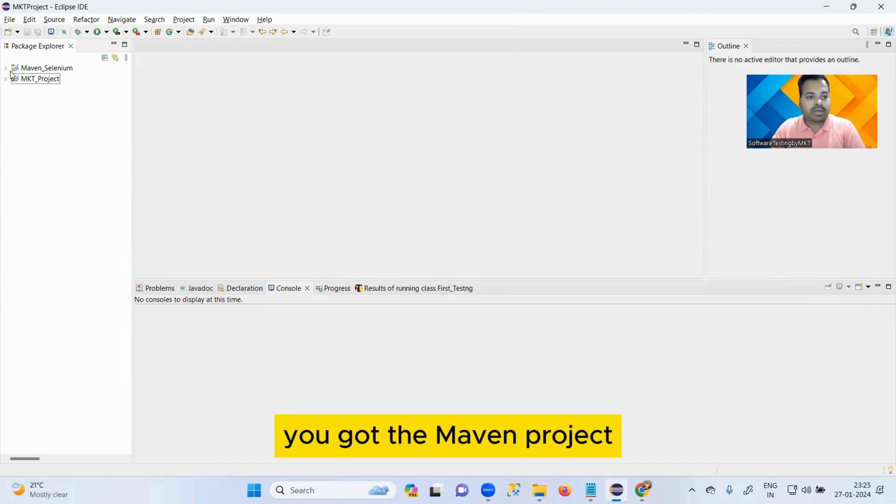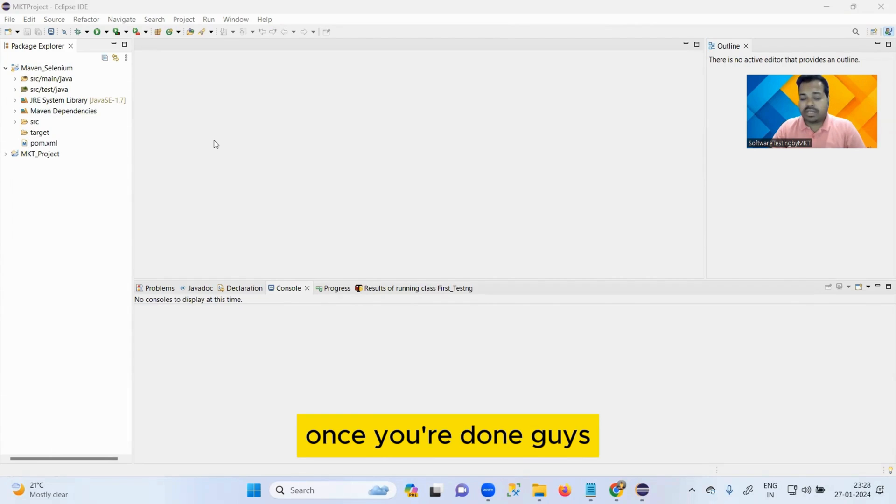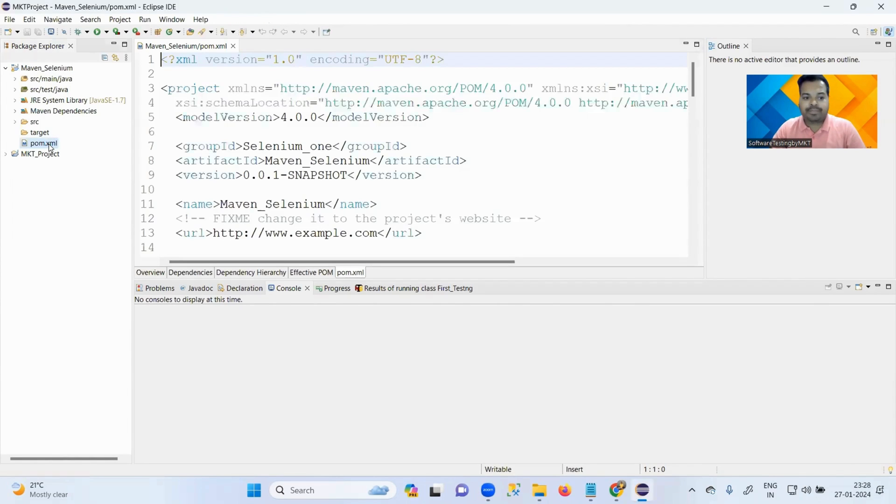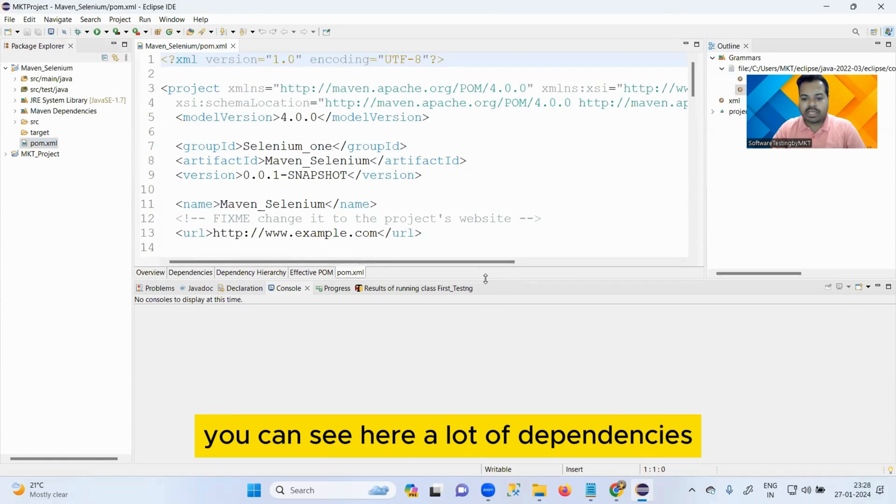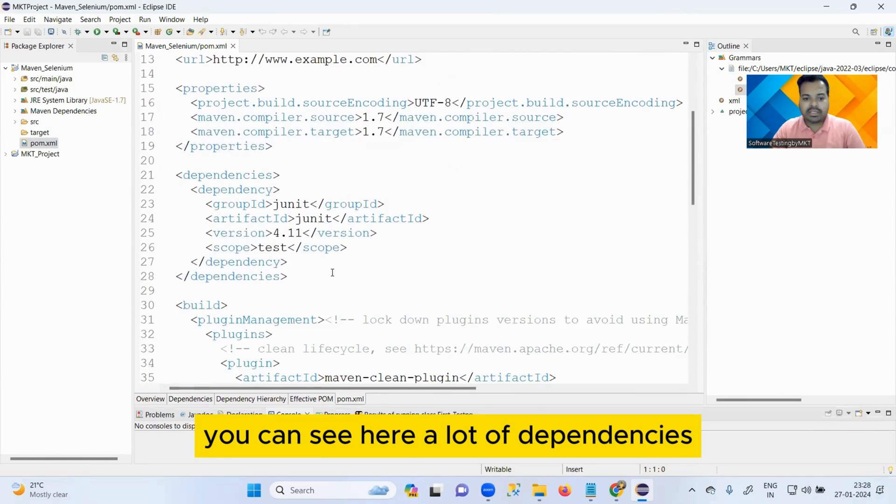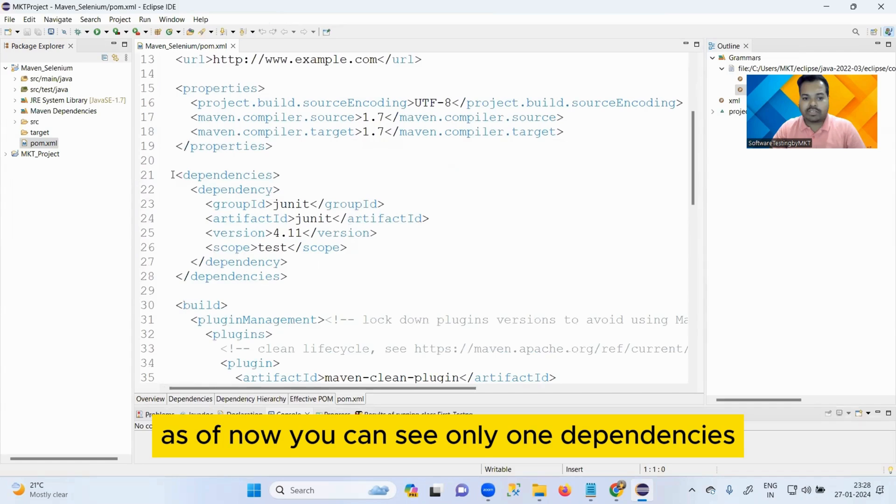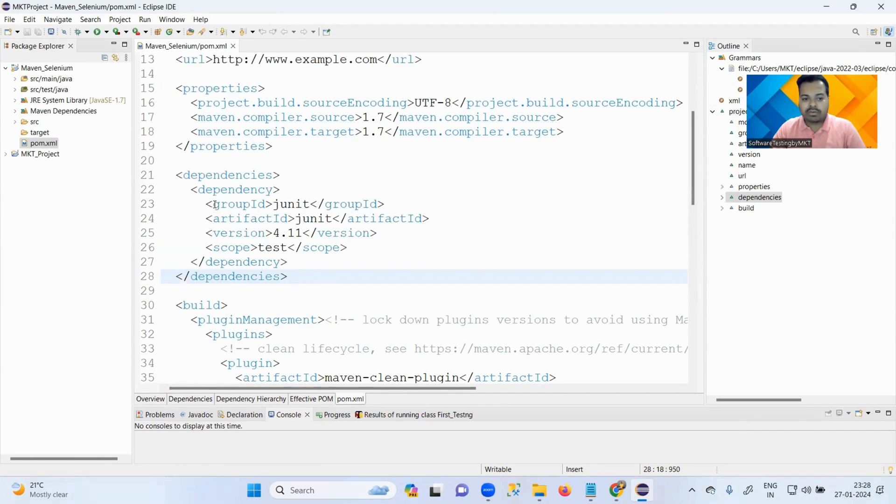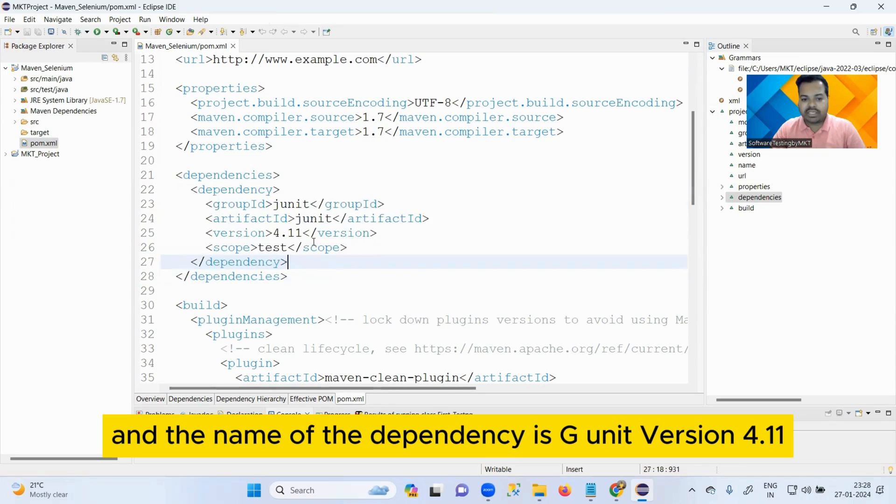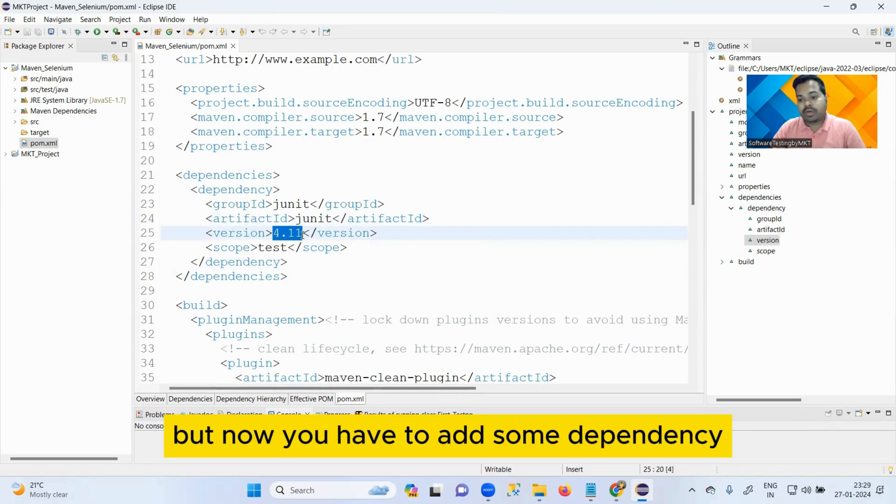Once you are done, you got the Maven project ready here. Once you are done guys, you can click on this pom.xml. Once you open this pom.xml, you can see here a lot of dependencies. As of now, you can see only one dependency and the name of the dependency is JUnit version 4.11.